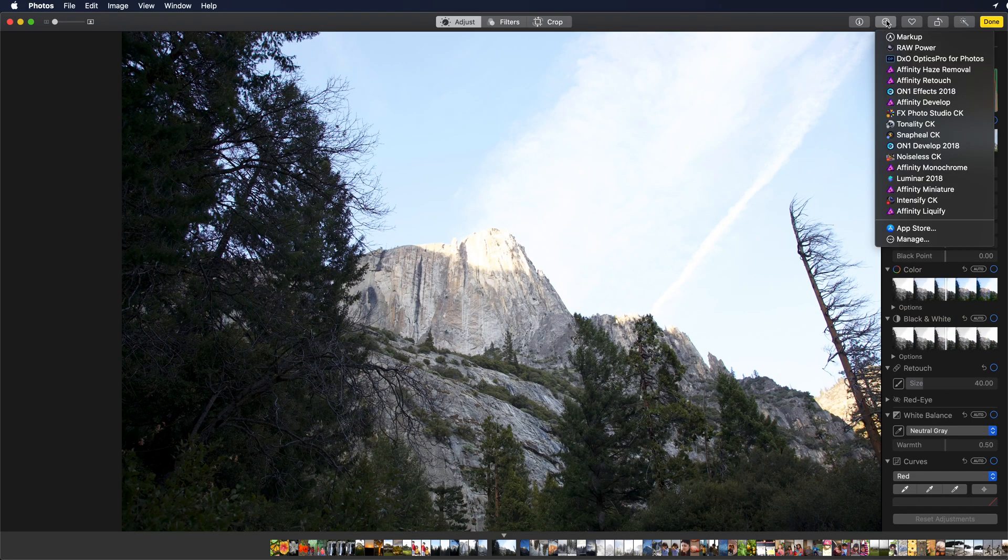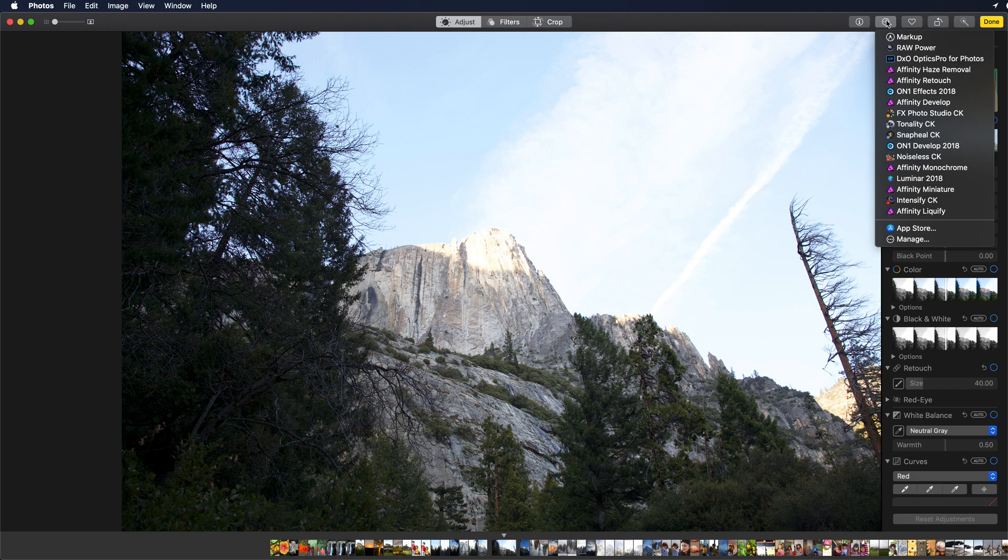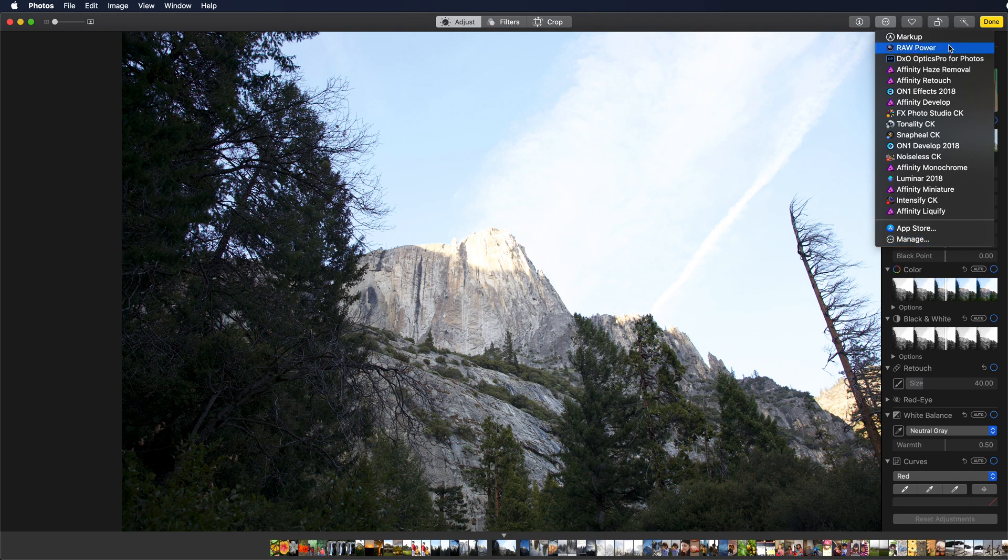That will display the extensions installed in your machine. If you do not see Raw Power, then choose the Manage button. In our case, Raw Power is listed right here.